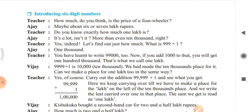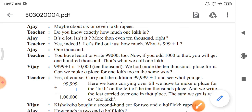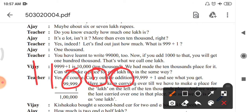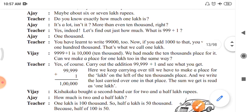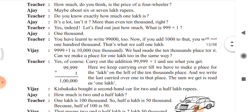Teacher asks: 'What is 999 plus 1, Ajay?' Ajay answers: '999 plus 1 is 1,000.' Teacher then says: 'You have learned to write 99,002. Now if you add 1,000 to that, you will get 1,00,000. That's what we call 1 lakh.'